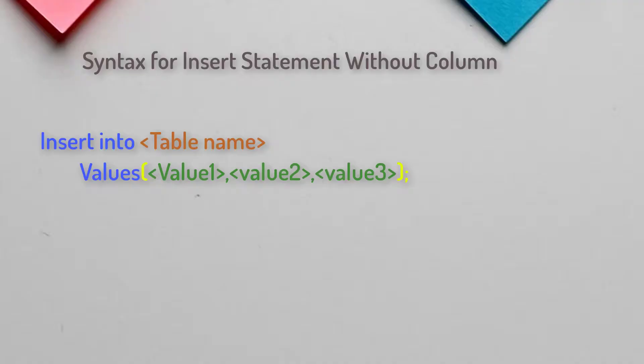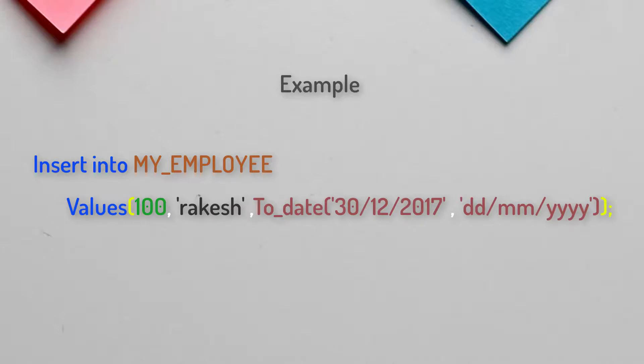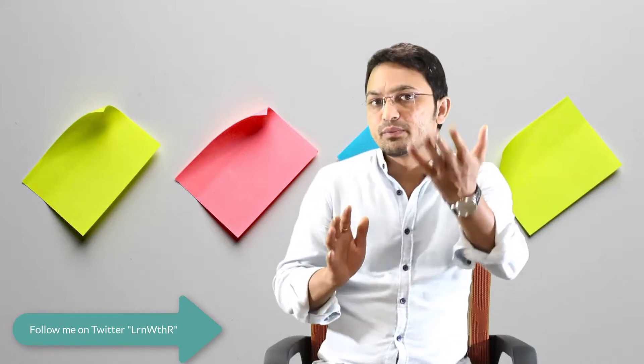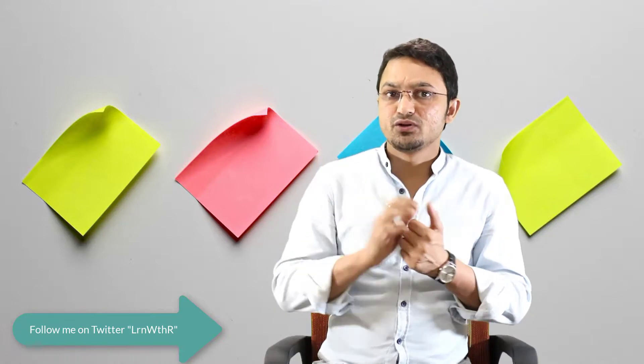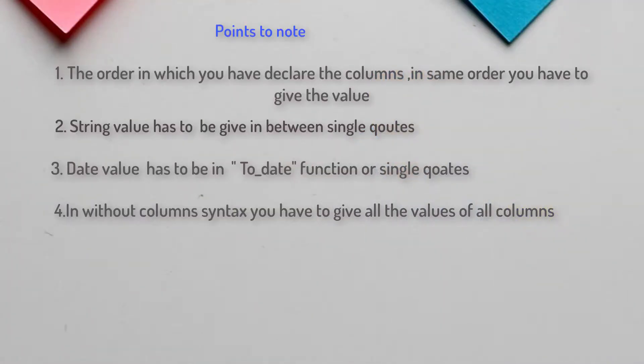Now let's discuss the other syntax — without specifying column names. In this syntax you remove all column names and simply provide the values, but the values must be in the same order as the columns are defined in the table. For example, if the table has employee_id first, employee_name second, and date_of_birth third, the values must follow that order. Also, if your table has three columns, you must supply all three values — you cannot supply fewer.